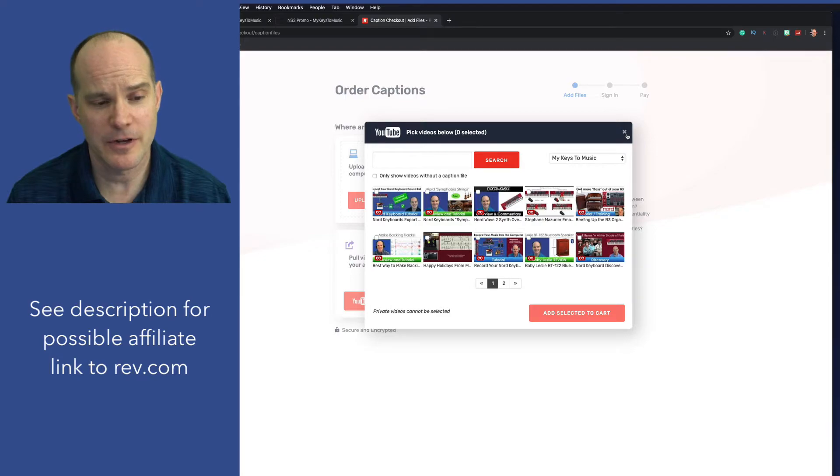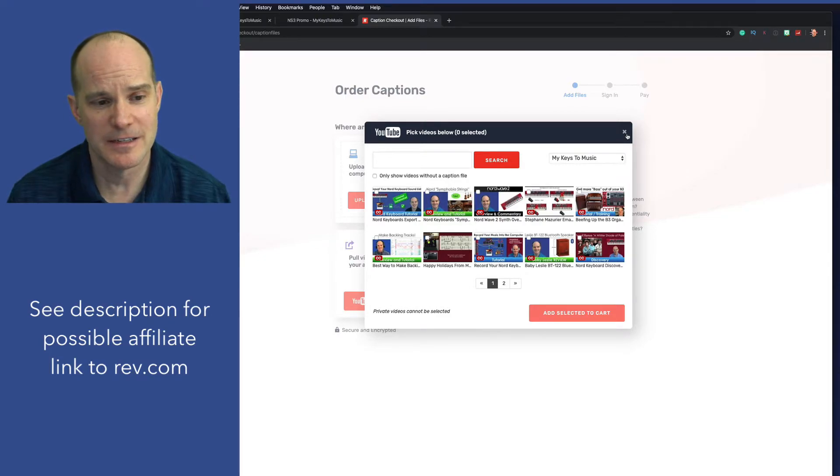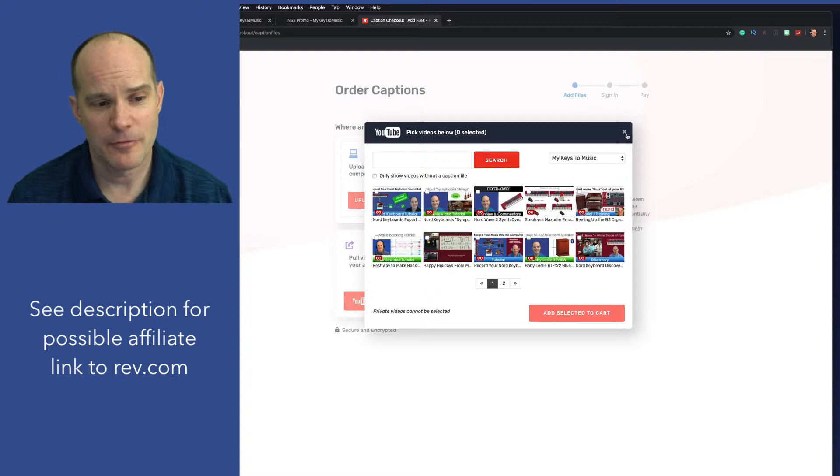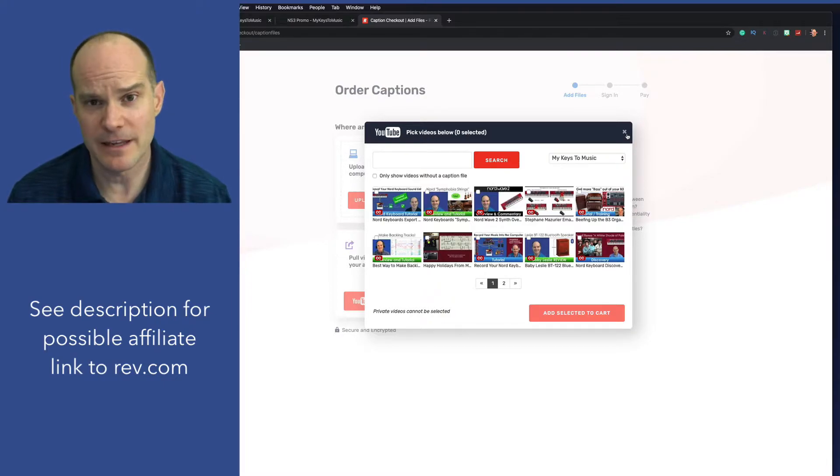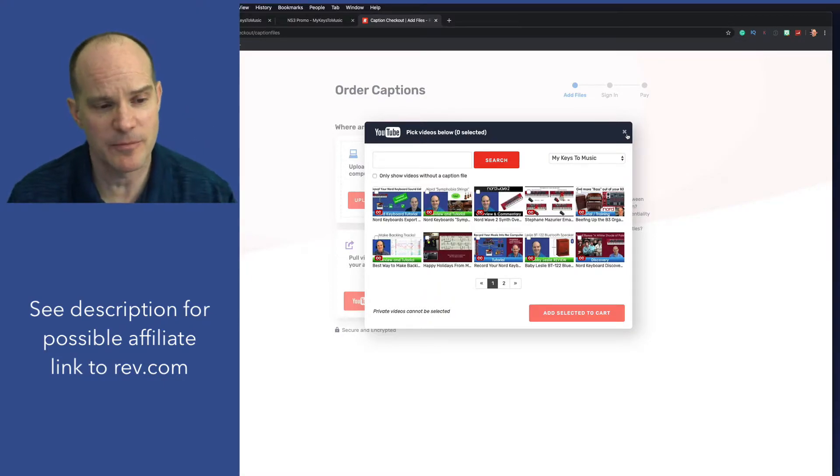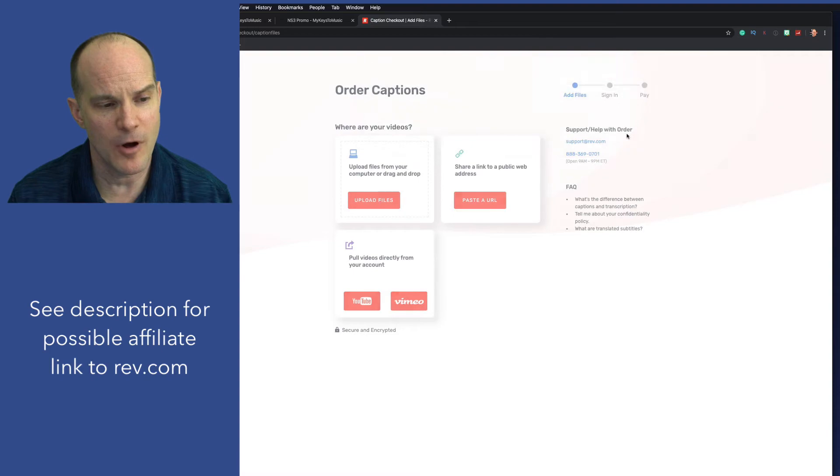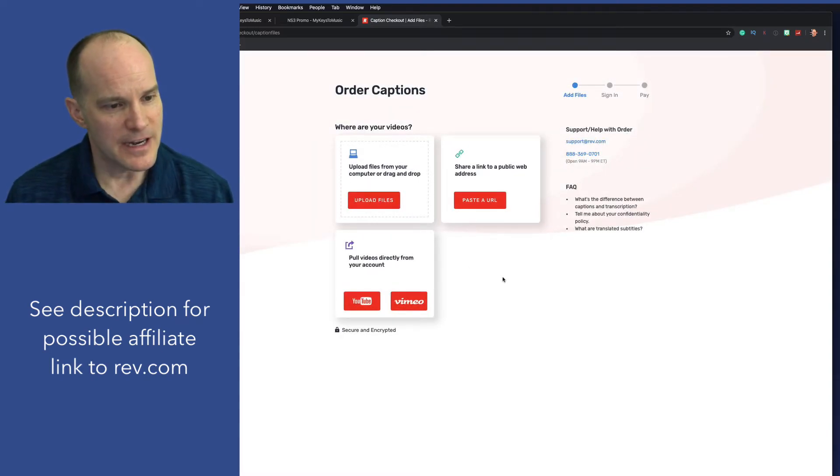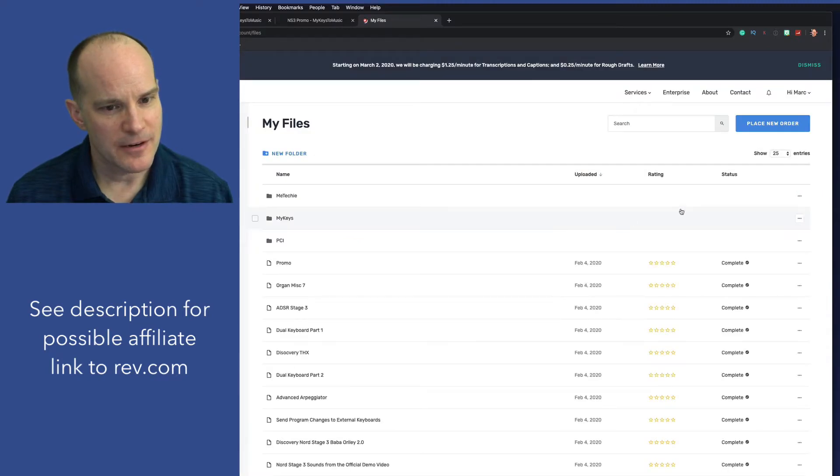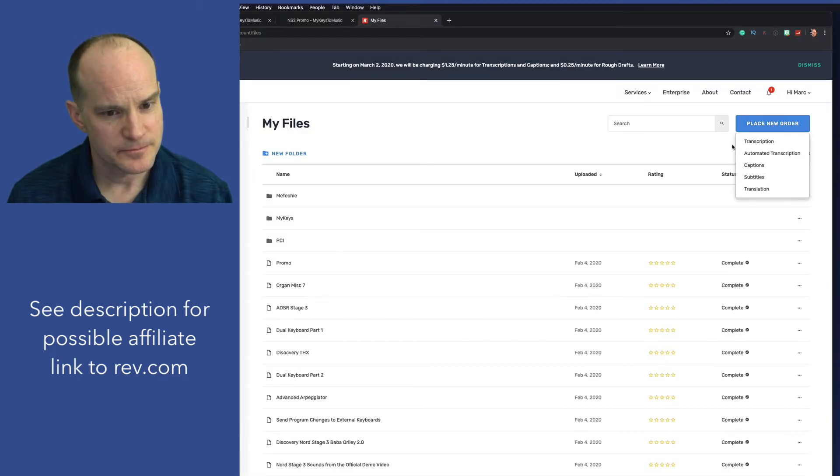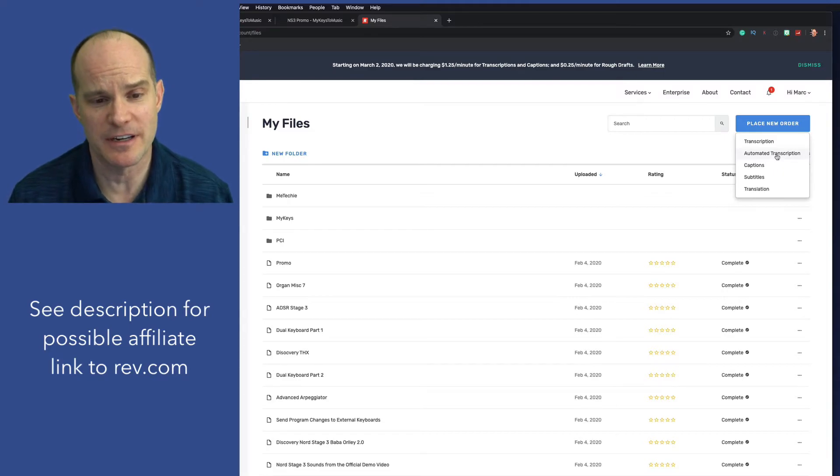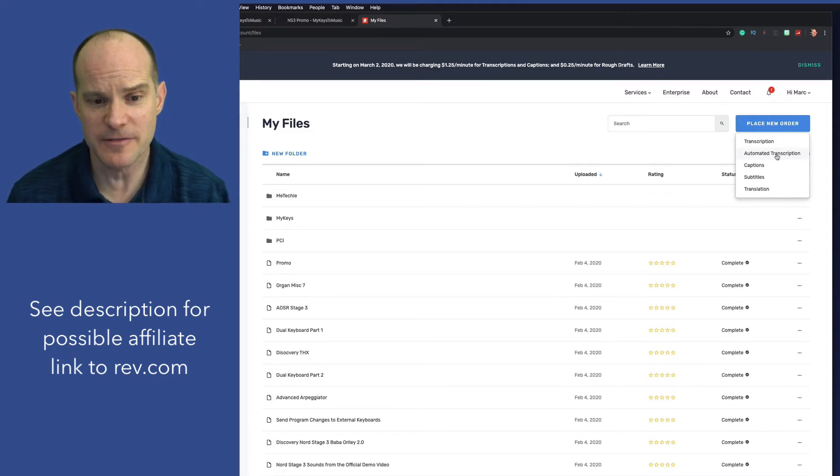And I think the prices are going to go up. So what this has done is it's already logged into My Keys to Music, which is my main YouTube channel. And it's identified all the videos that either have captions or don't. And I can just click on the video and add it to the cart. It'll figure out how long the video is. It'll charge me. And within 24 hours, I'll have a real human completely captioning that, listening to it, and putting all of that into text. All right, so that's one form. Let me go back here, and I'll place another order.